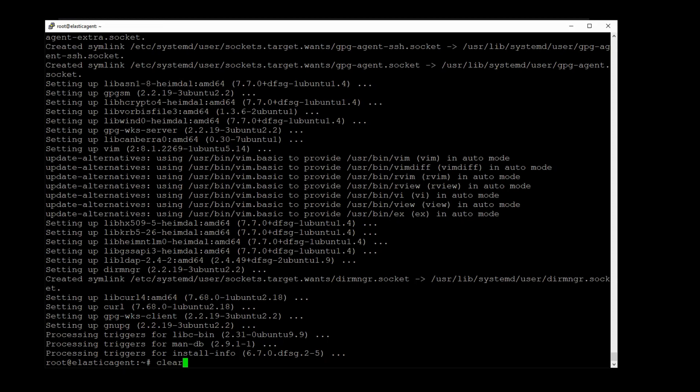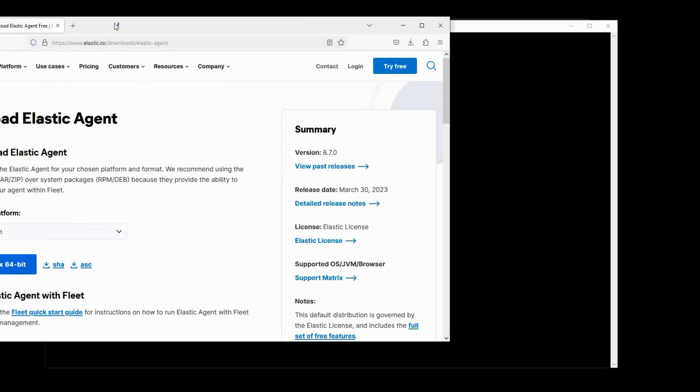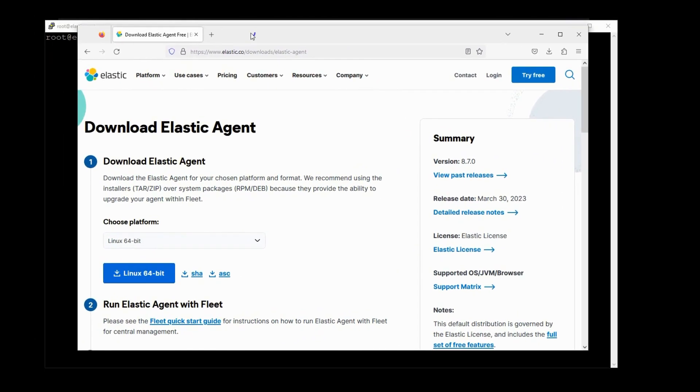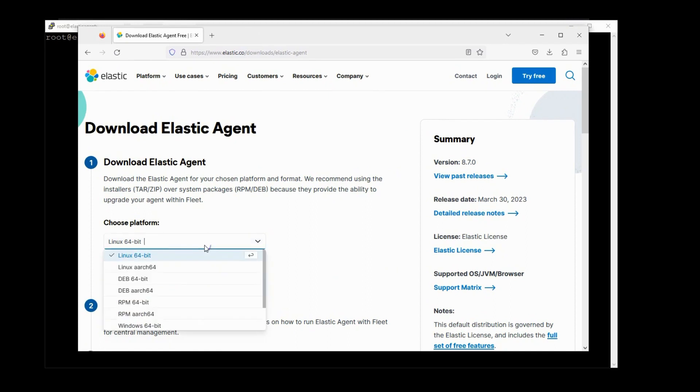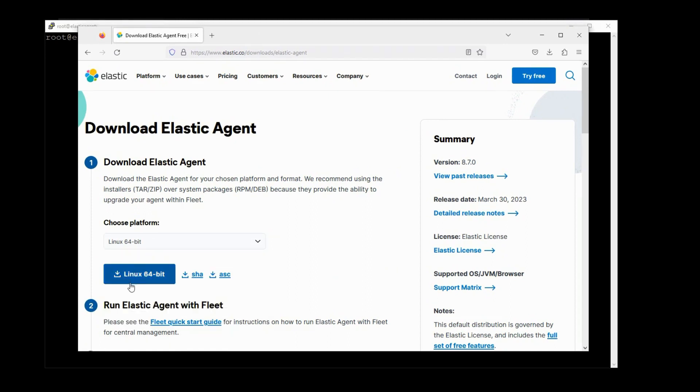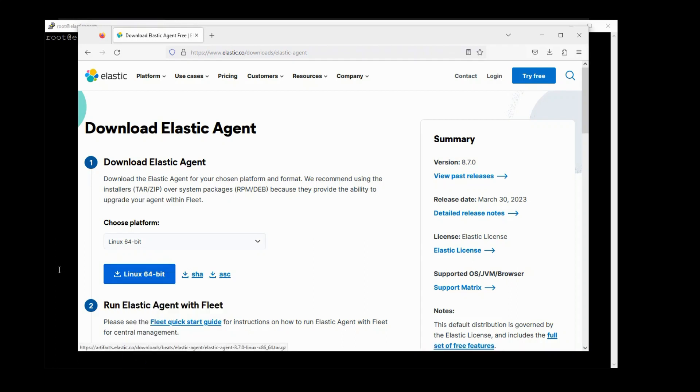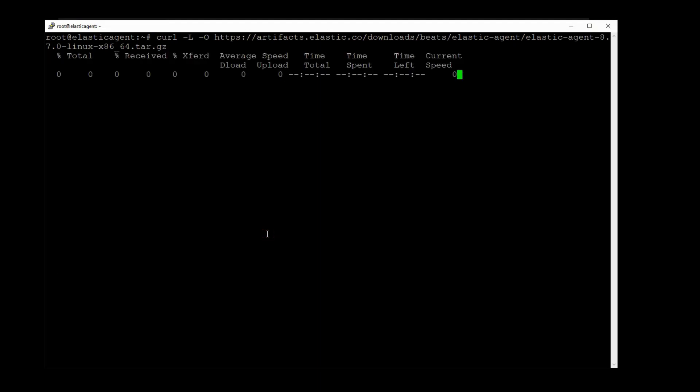Alright, things are done. So I'm going to download the Elastic agent to this machine so that it can monitor the processes, activities, and logs on this machine. This page here is where you can download the Elastic agent. I'll just pick the Linux one, copy the link, and then curl -l -o package name.